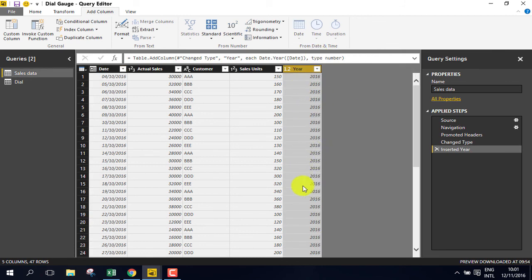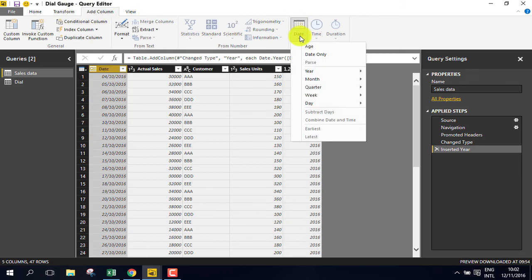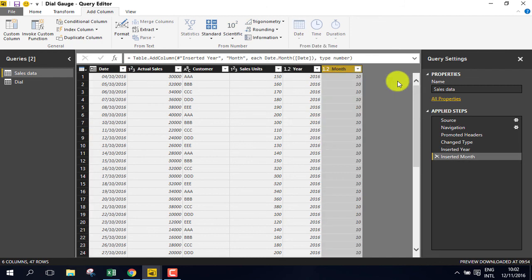Create another column, highlight the date column, go to date, and then month, and month.